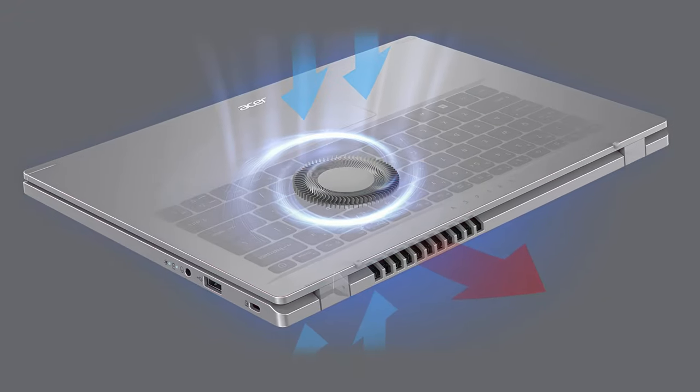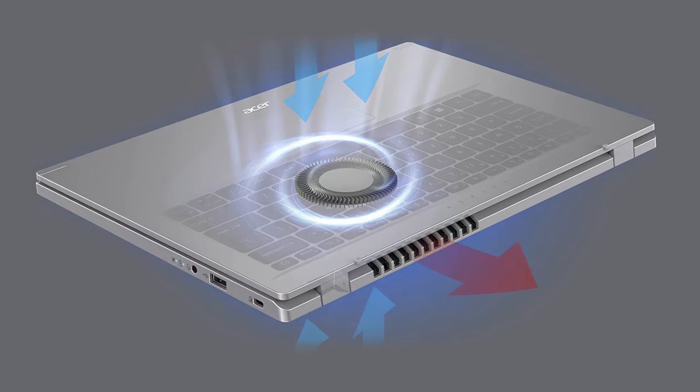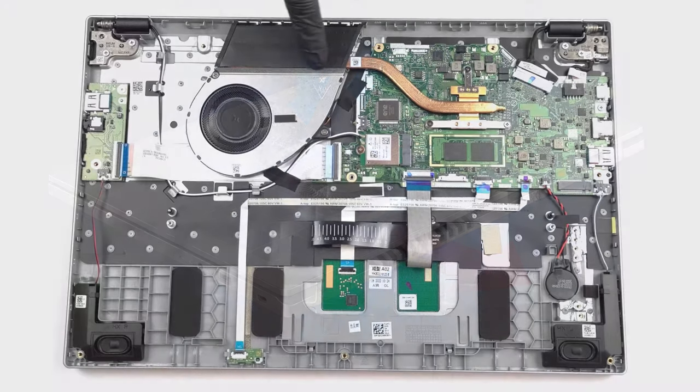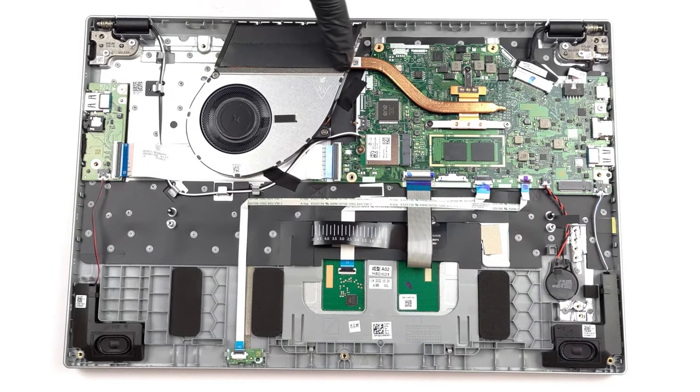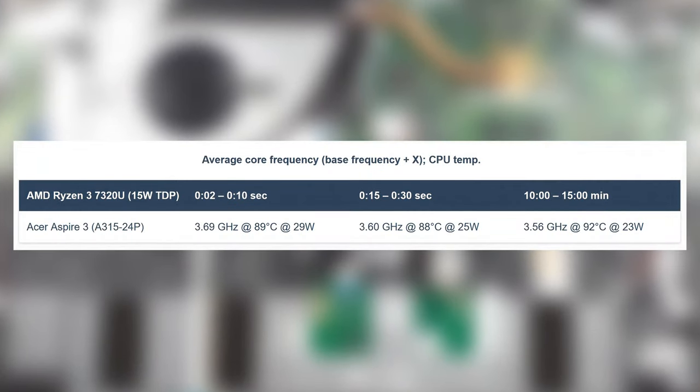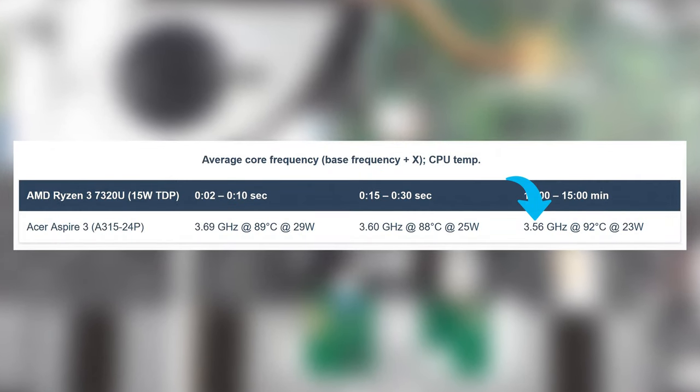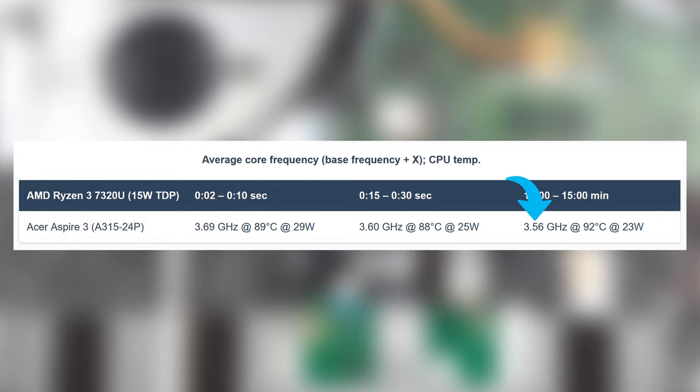On the other hand, the 7320U is very easy to cool down, as with only one heat pipe and one fan, the Aspire 3 is able to maintain 3.56GHz on all four cores for more than 15 minutes, which is pretty good.